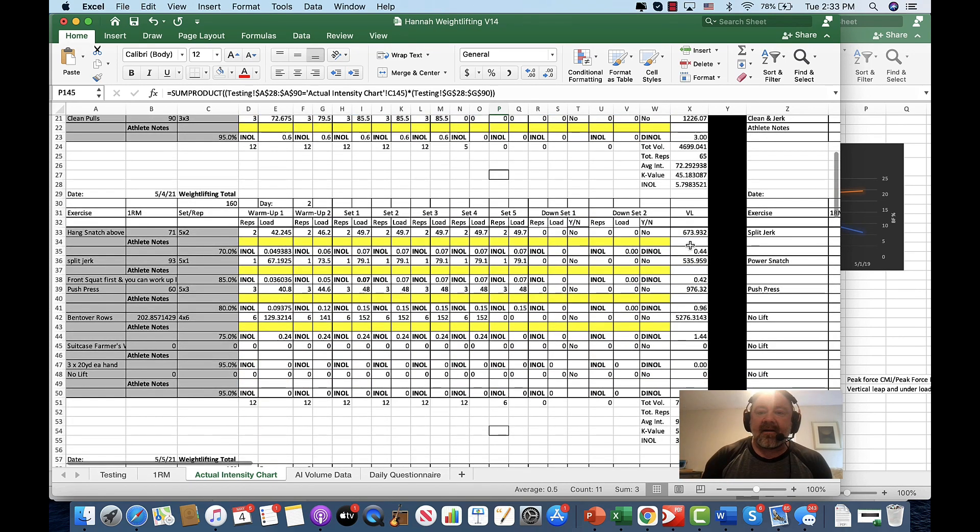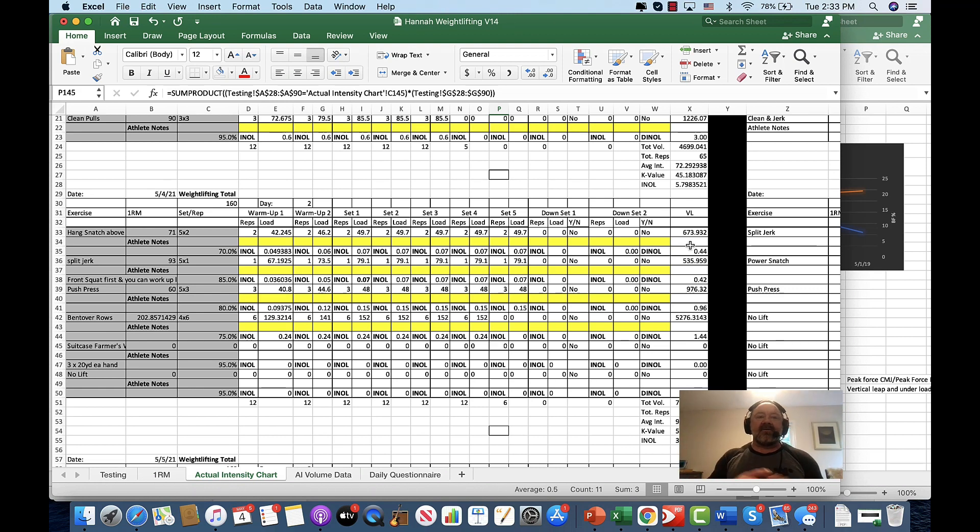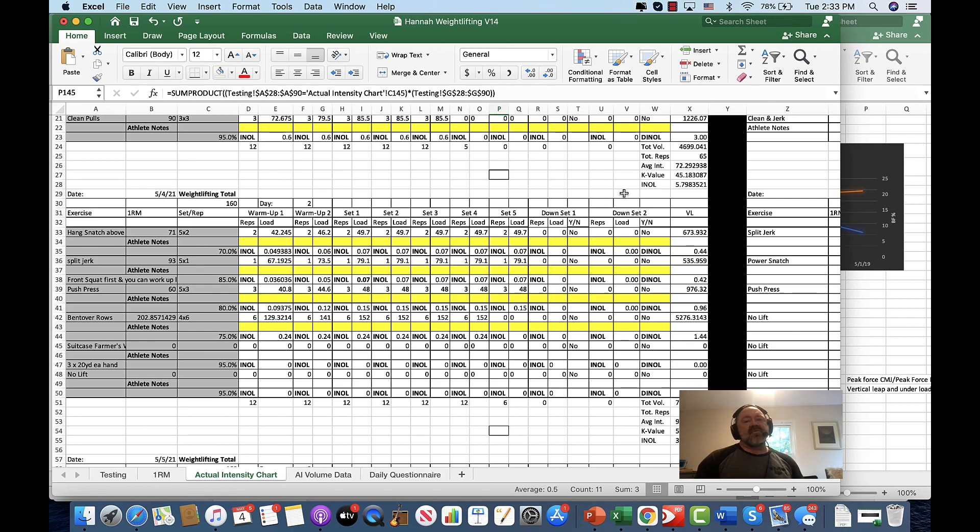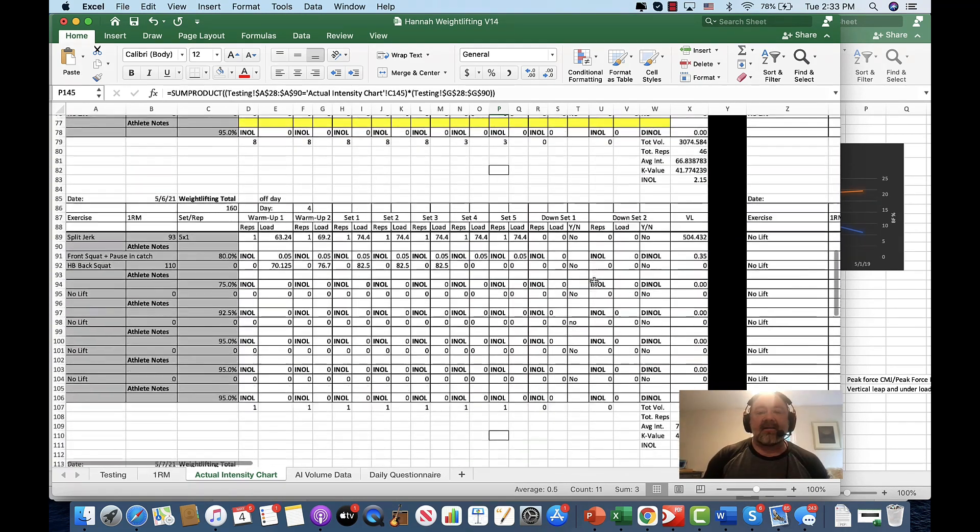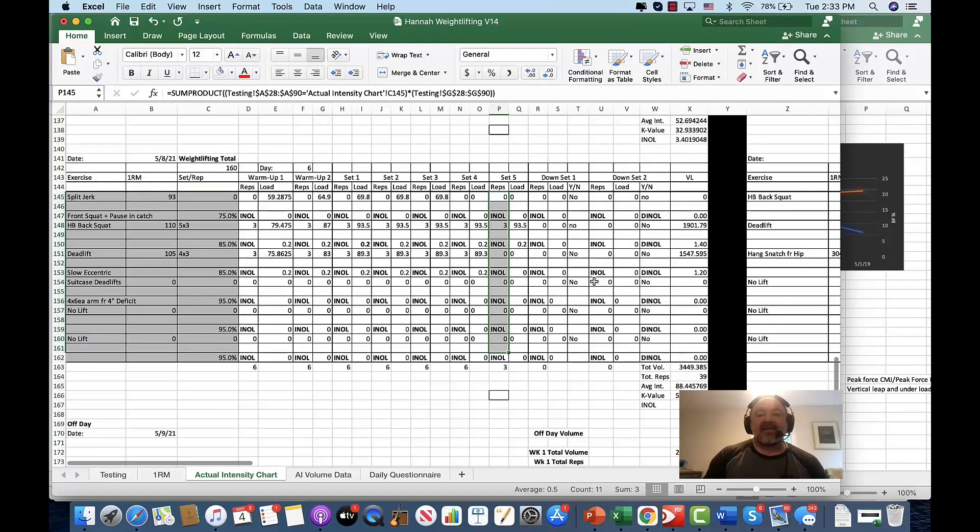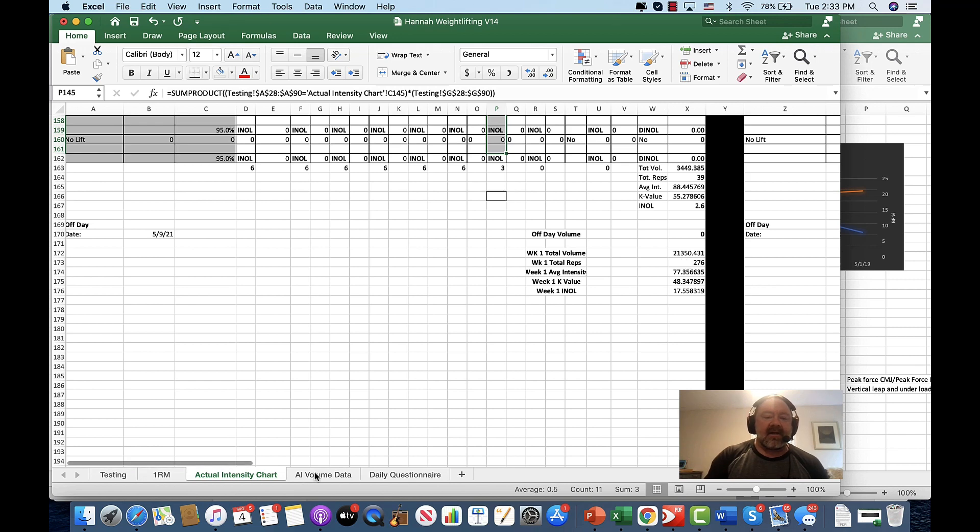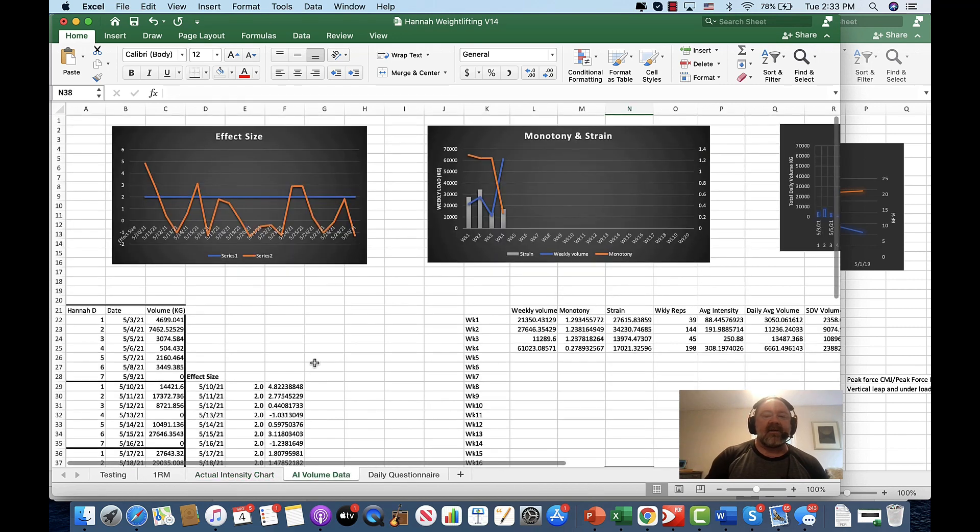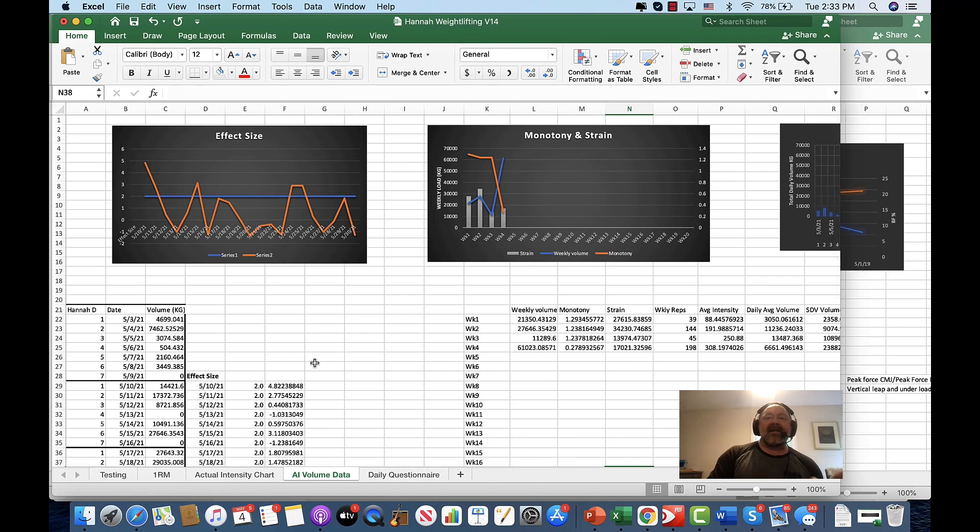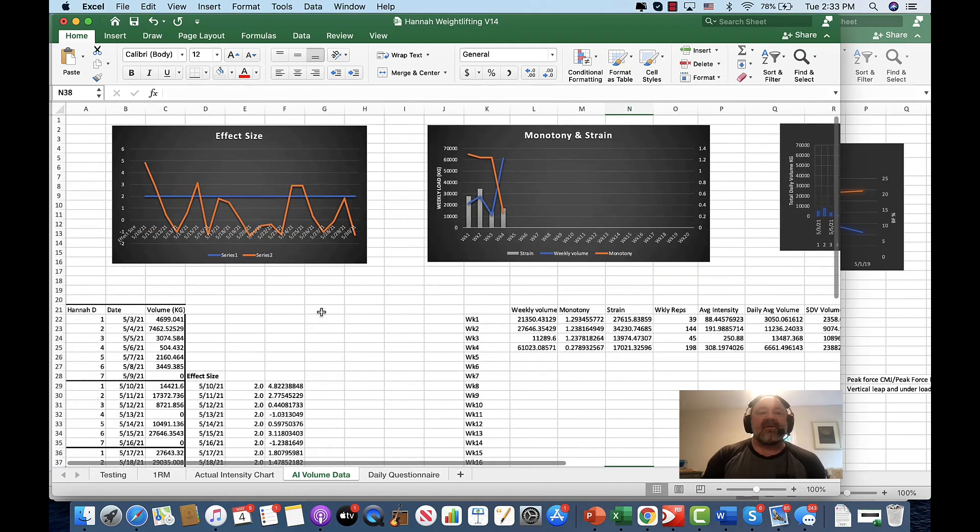In a future module that we're going to make, we're going to get into detail about all of these things. This is just a glimpse. INOL is the intensity number of lifts and that is a cool look at the relative intensity of the day's workout. We're looking at it on a daily basis. We're also going to look at it on a weekly and then in a bigger capacity. We're going to look at it from day to day, week to week and month to month.